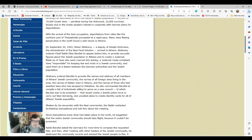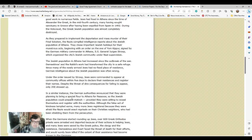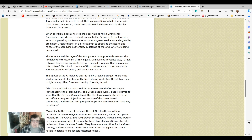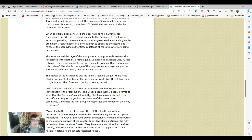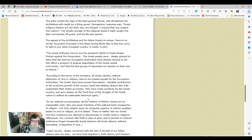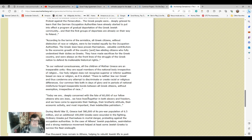Damascus is famous for his letter that he wrote in reply to the Germans. Some of this is quoted in this article I'm scrolling through. The Greek Orthodox Church and the academic world of Greek people protest against the persecution. The Greek people were deeply grieved to learn that the German occupation authorities have already started to put into effect a program of gradual deportation of the Greek Jewish community, and that the first groups of deportees were heading on their way to Poland. According to the terms of the armistice, all Greek citizens, without distinction of race or religion, were treated equally by the occupation authorities. The Greek Jews have proven themselves valuable contributors to the economic growth of the country and law-abiding citizens who fully understood their duties as Greeks. They have made sacrifices for the Greek country, and were always on the front line of the struggle for the Greek nation, to defend its inalienable historical rights. In our national consciousness, all the children of Mother Greece are in inseparable unity.